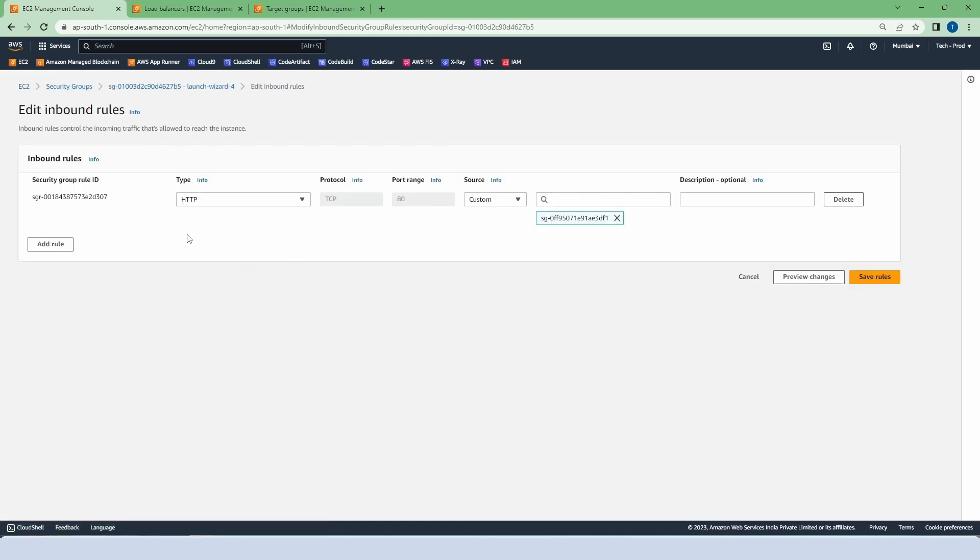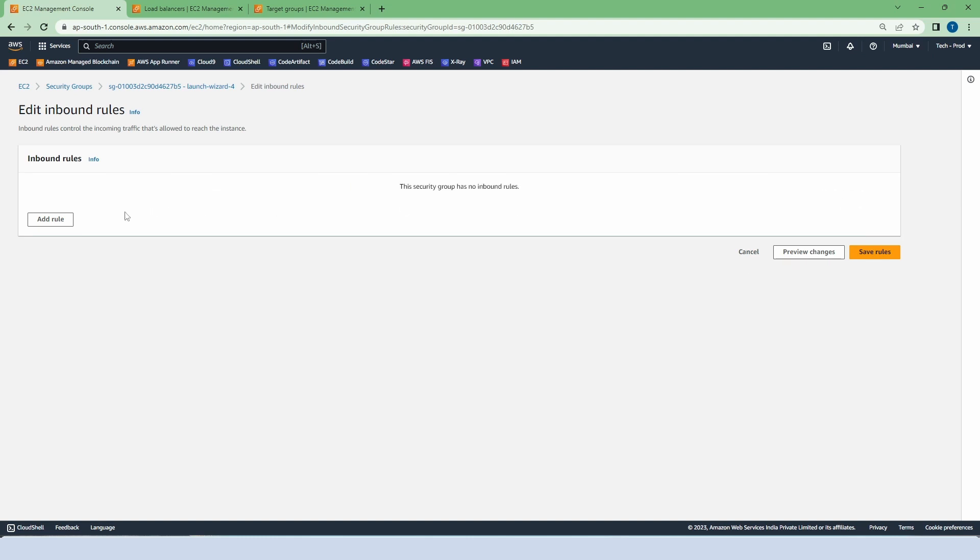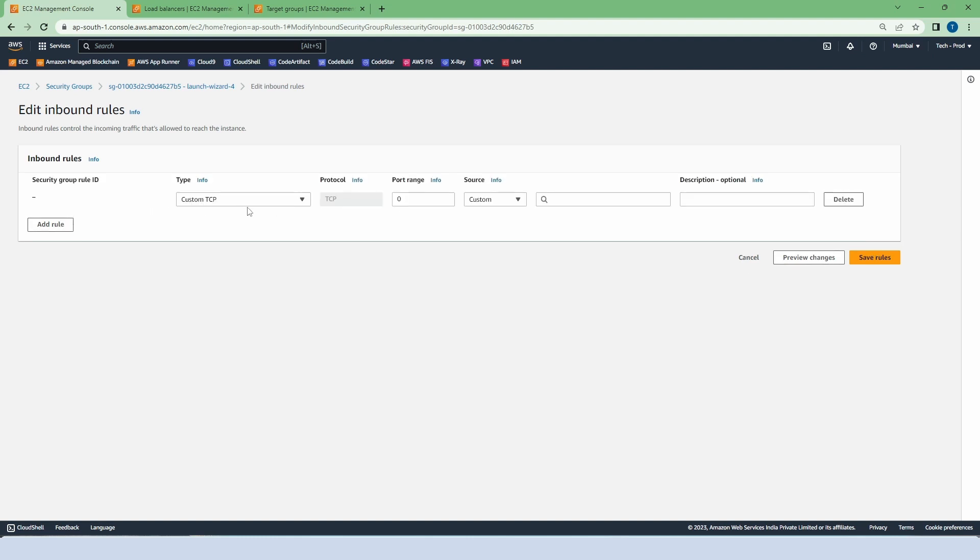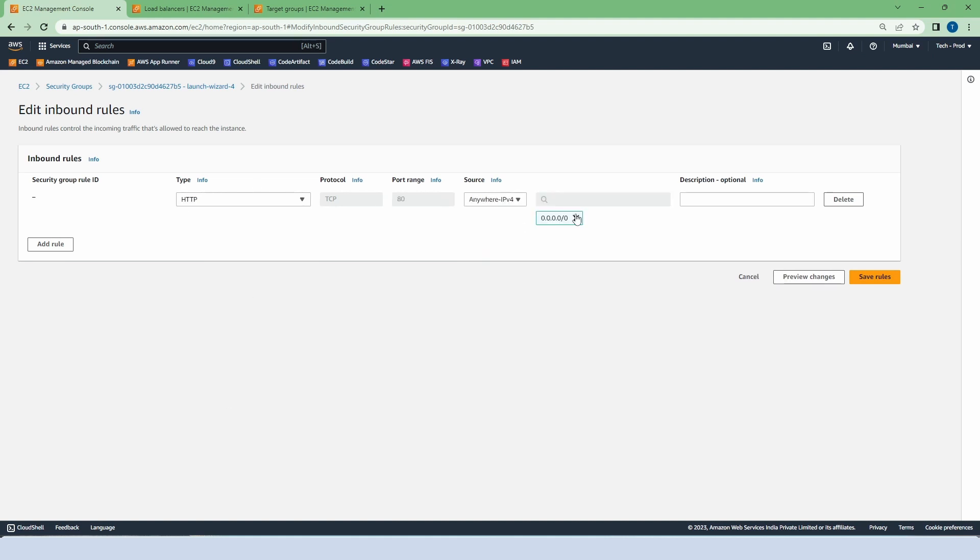You can see a security group attached to the instance. That's why it prevents connecting to the target. So delete it and create a new rule of HTTP, anywhere IPv4, and save the rule.